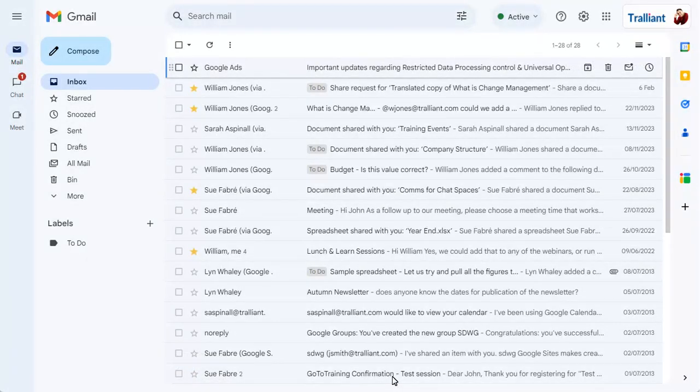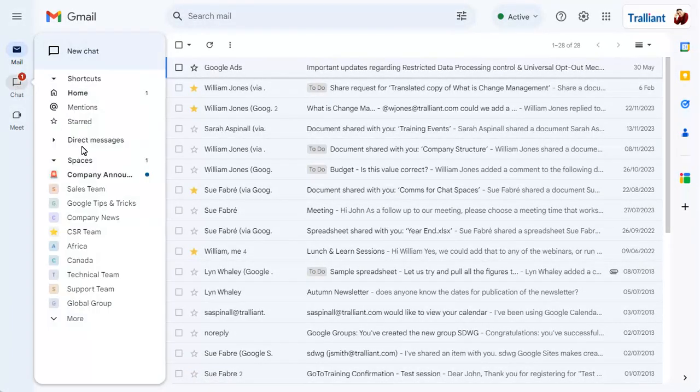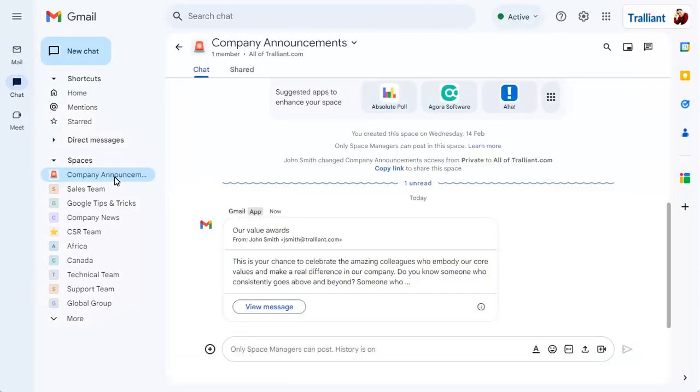Your email will be posted in the chat space. Click on View message to view the email in the Google group for the chat space.